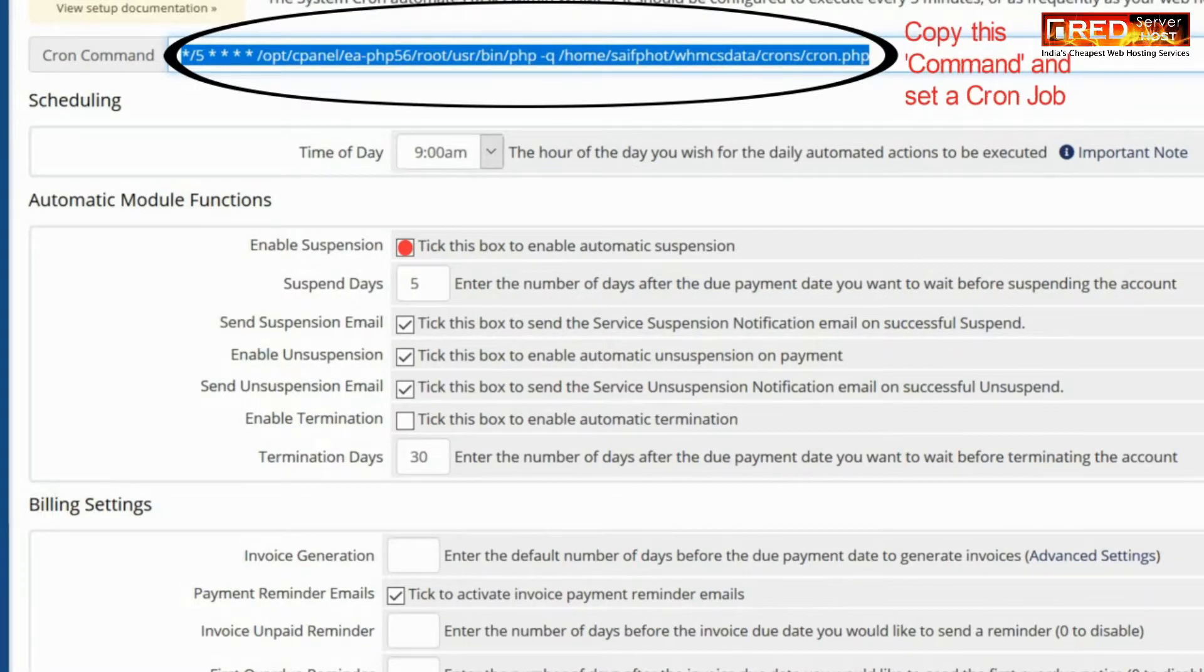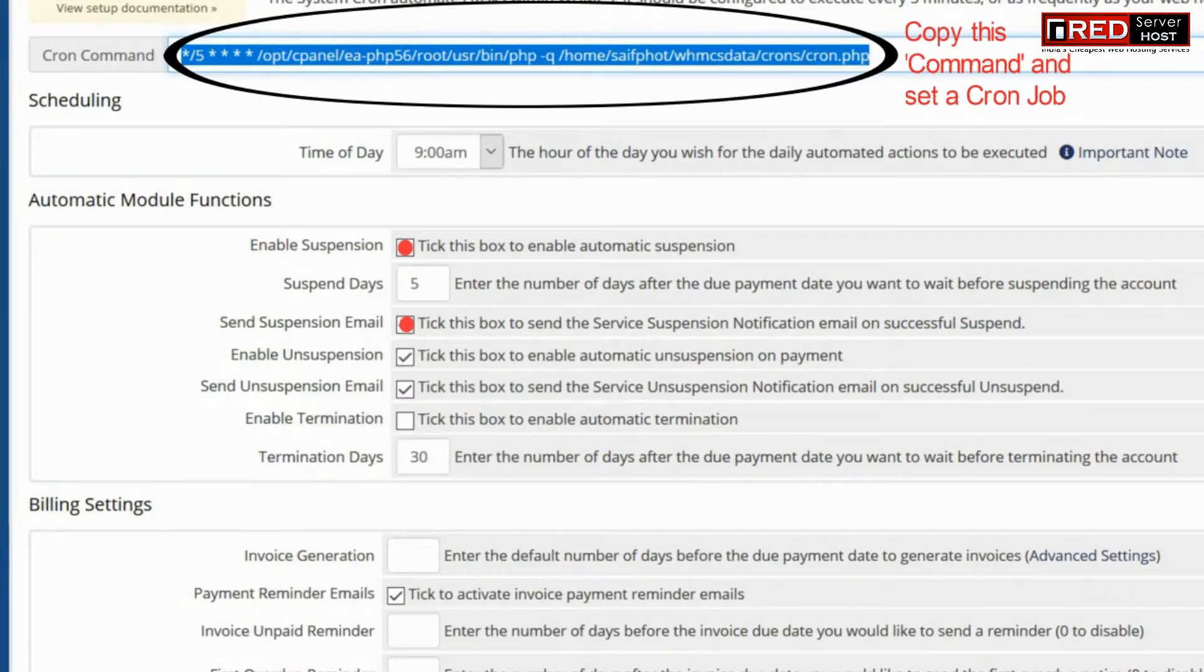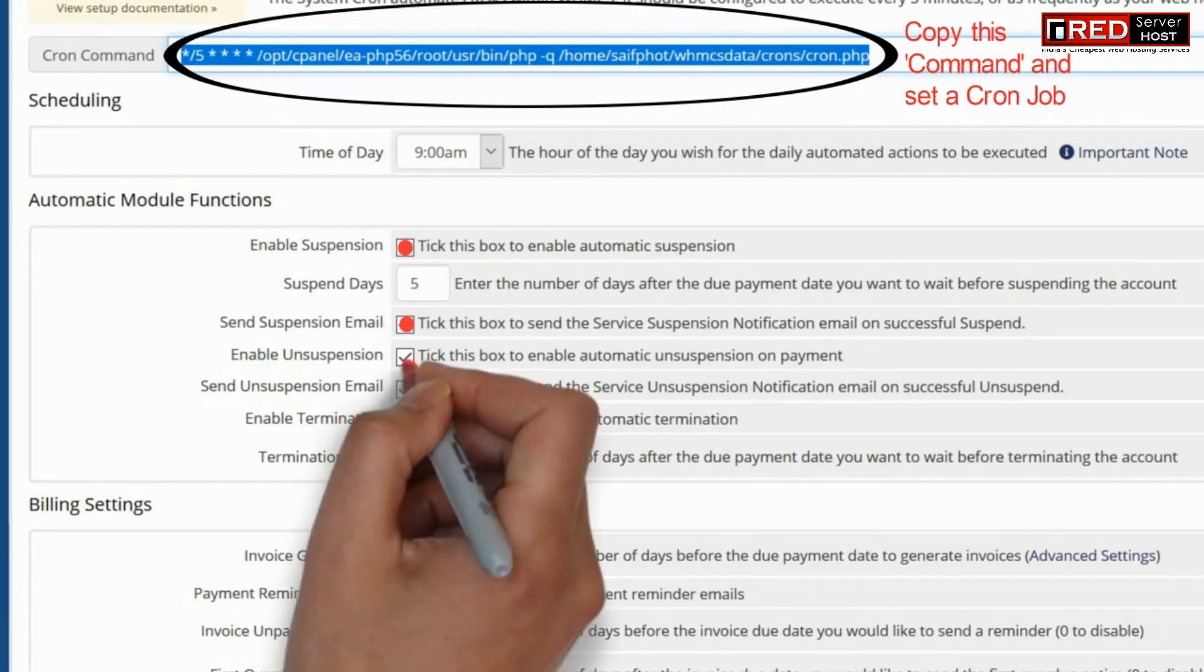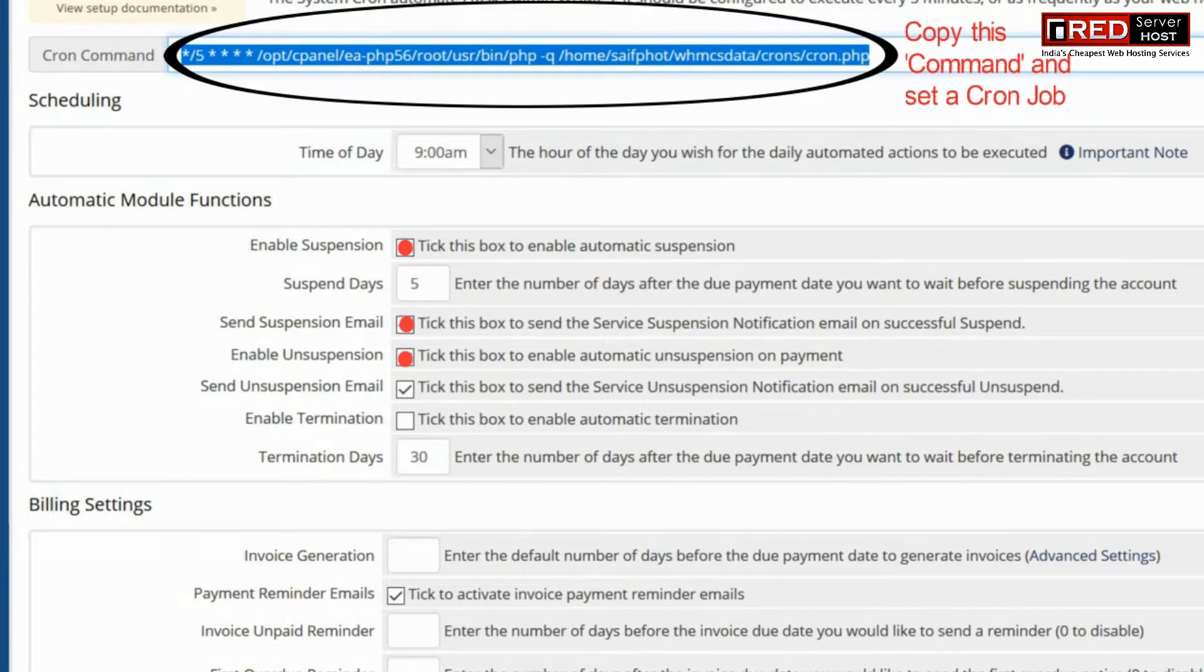You can also enable suspension, send suspension email, enable unsuspension, and various other details which are essential for automatic suspensions and unsuspensions on payments.